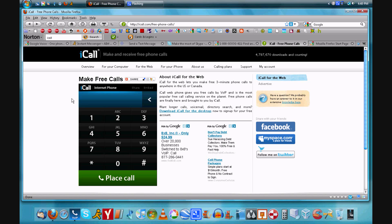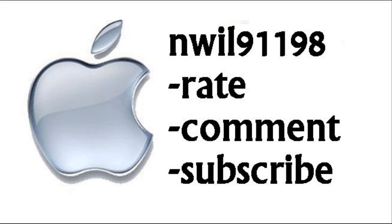So anyway I hope this has helped you decide how you're going to make your free calls over the internet. So thanks for watching this video.